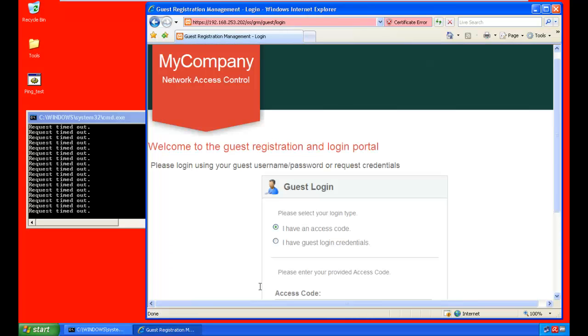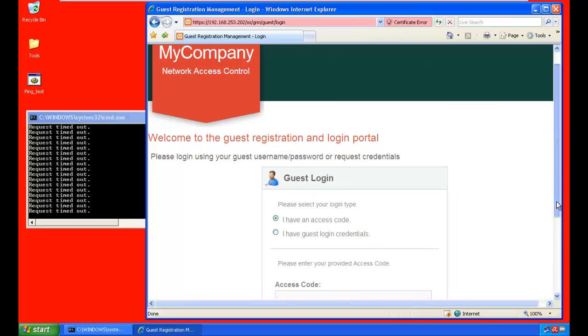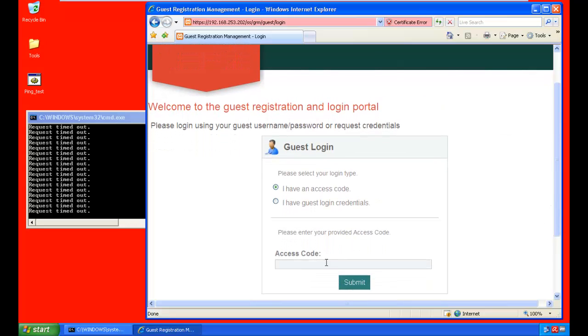And this will bring him to a page where he can accept the terms and conditions. He will then be given an option to input an access code or guest credentials. Guest credentials could have been provided by a sponsor or could have been created earlier during a self-registration. In this case, we're using an access code provided by the receptionist or the employee he was visiting.